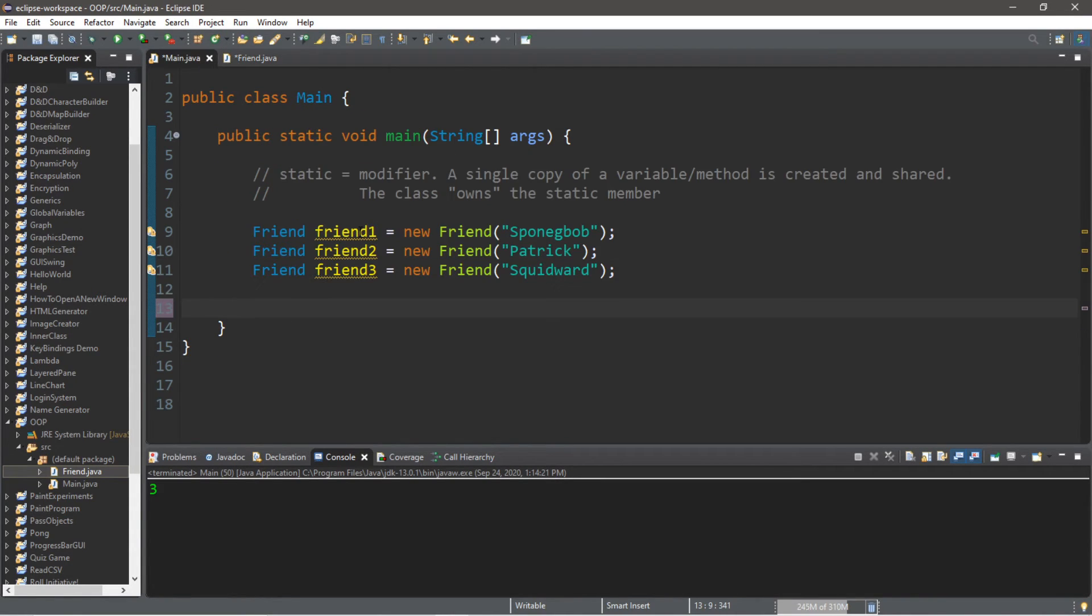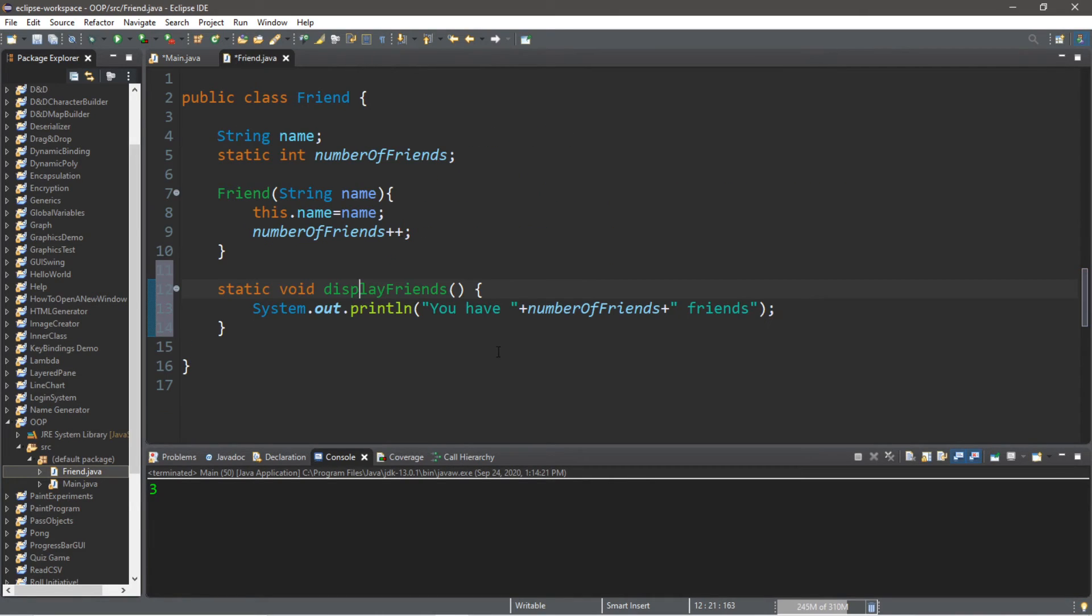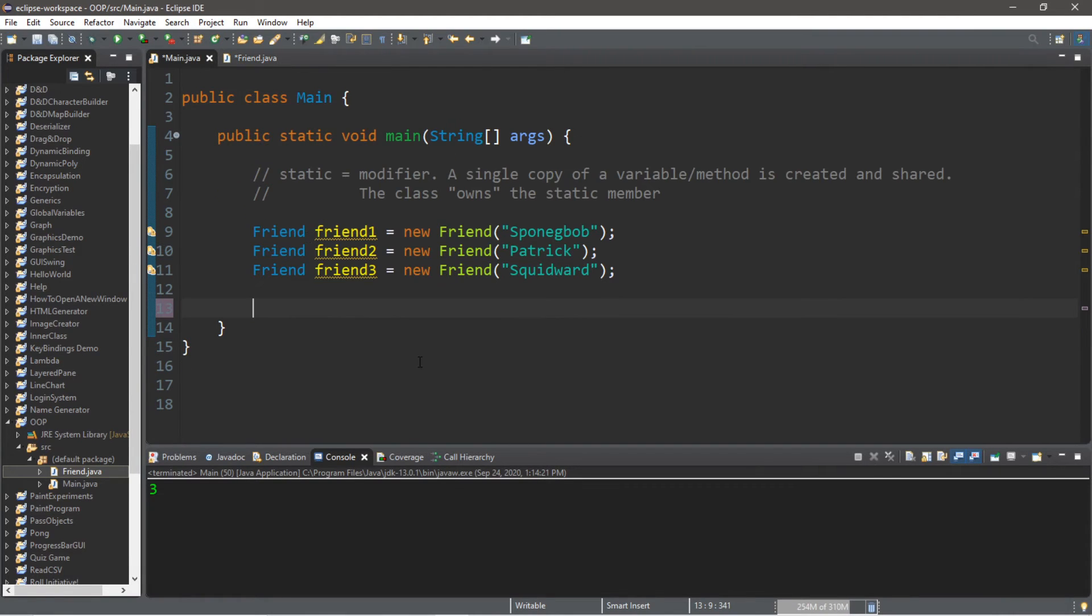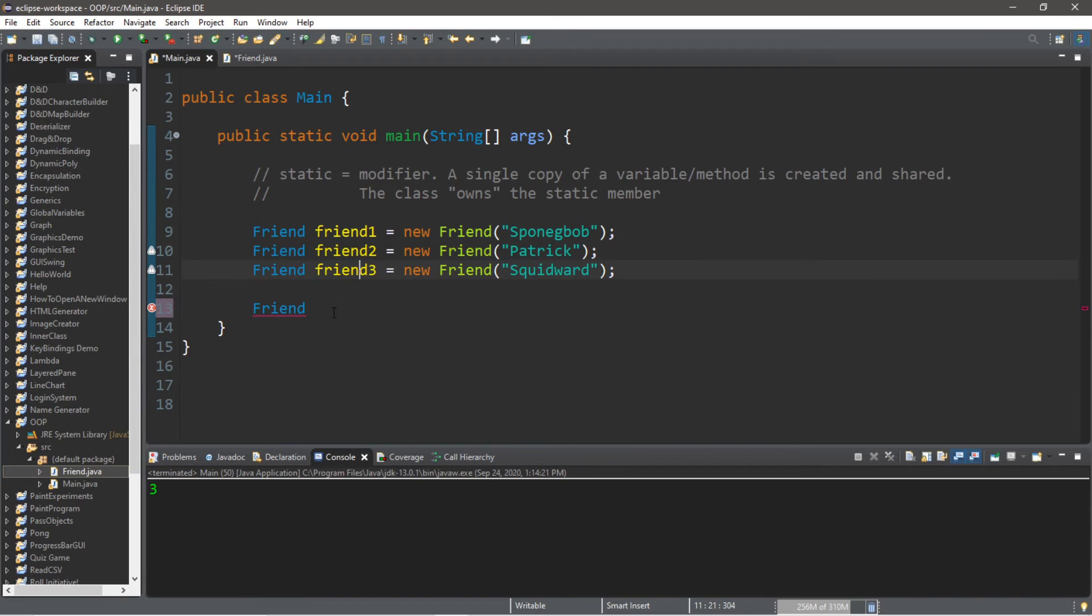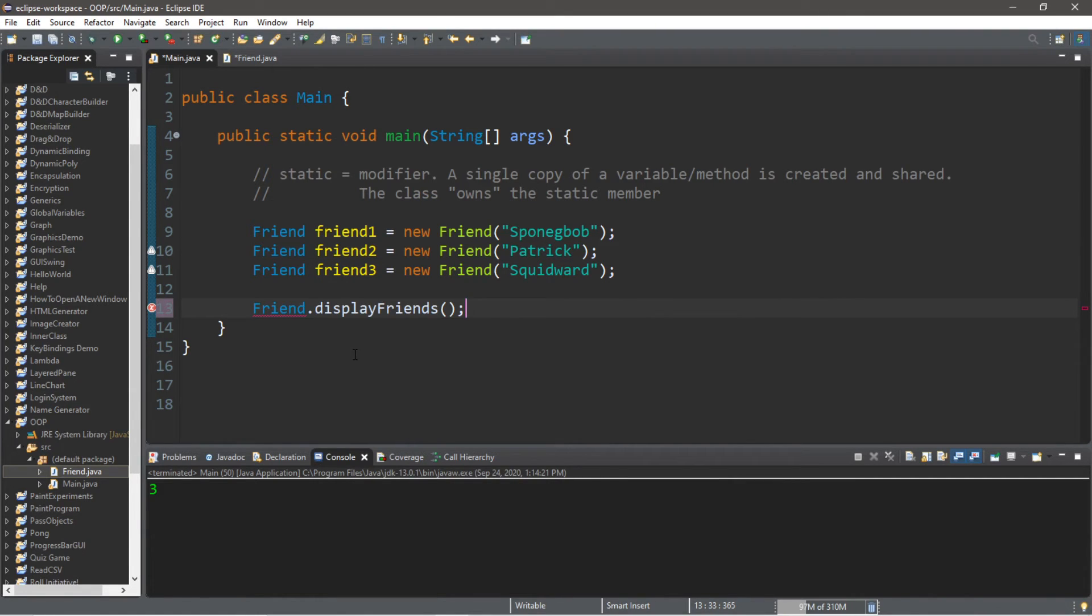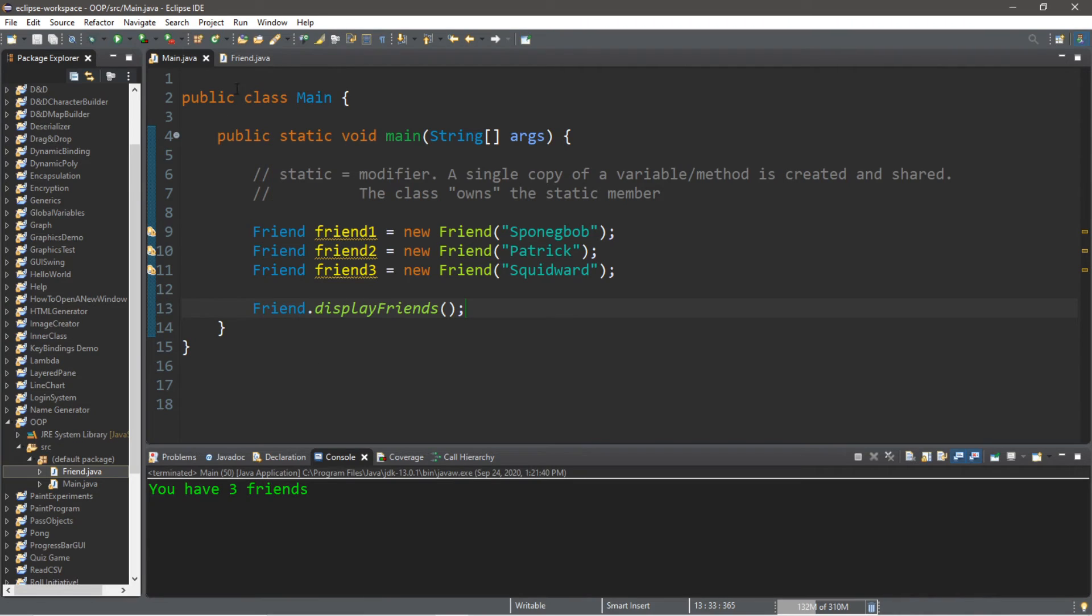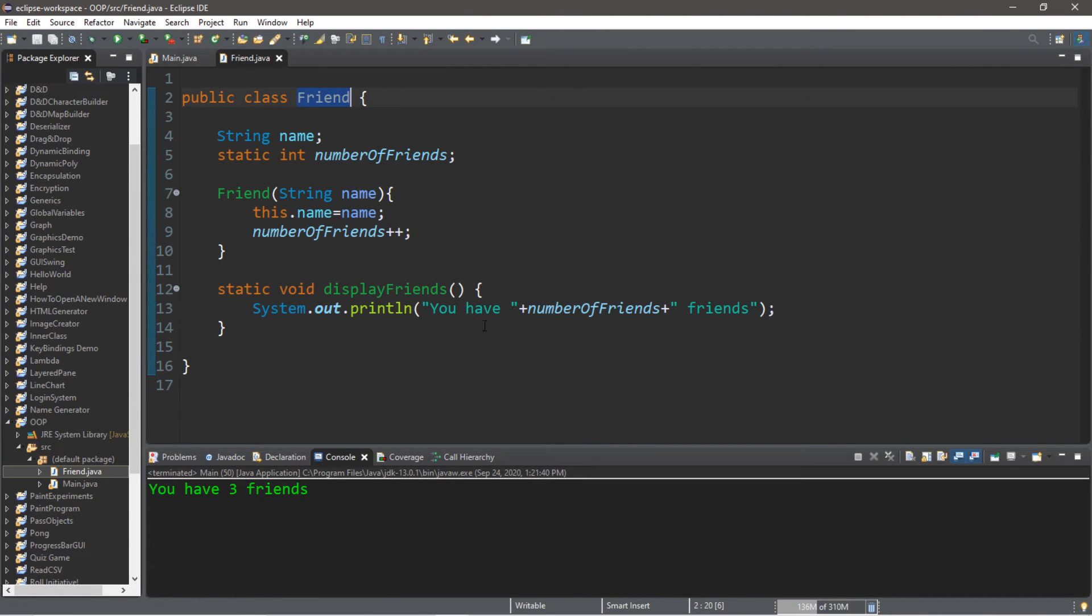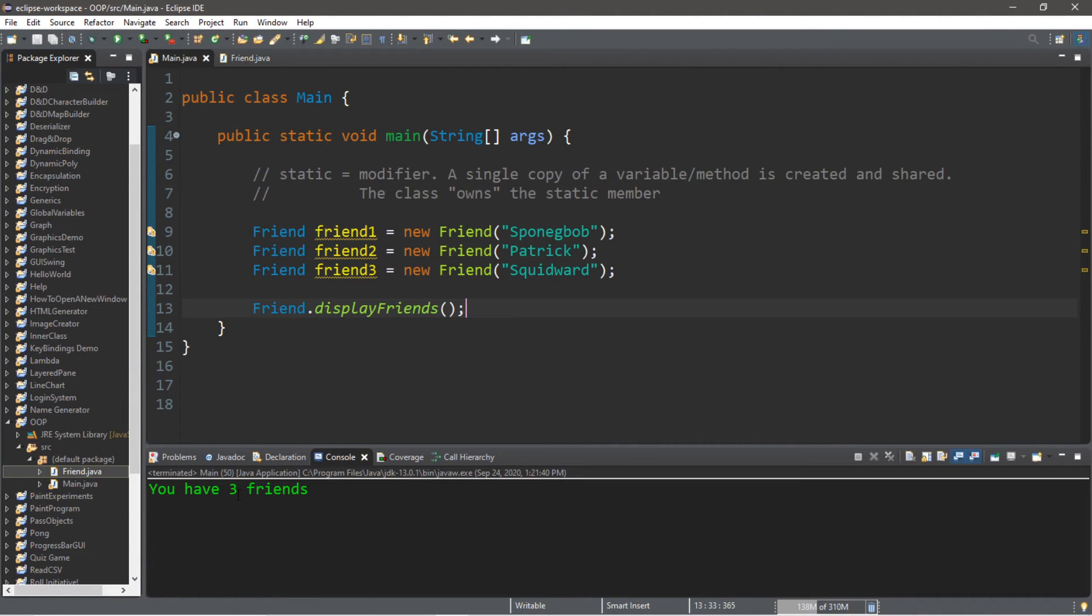Now the preferred way of calling this method is by the class name and not the name of one of its instances. So if we want to call this method, this static method of the Friend class, we're going to type the name of the Friend class and not one of these instances, dot, and then the method that we want to call. And you can see that we have a static method called displayFriends. And when we call this method, it's going to display our message 'You have three friends.'